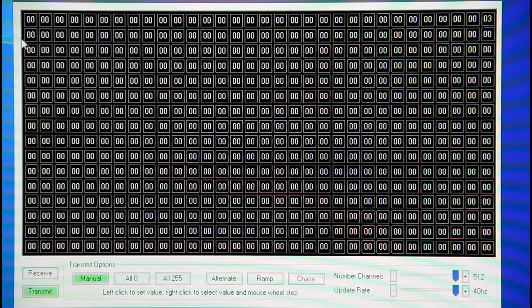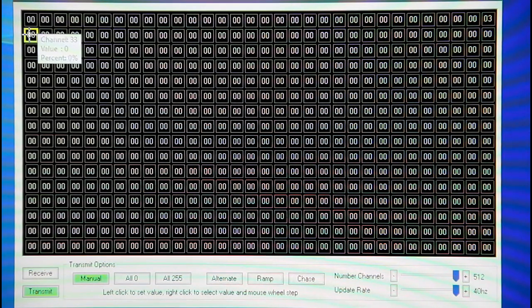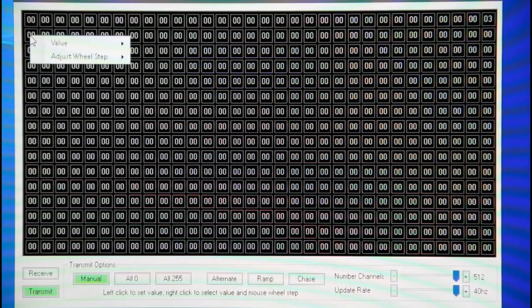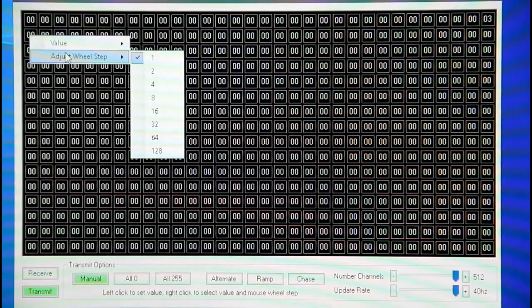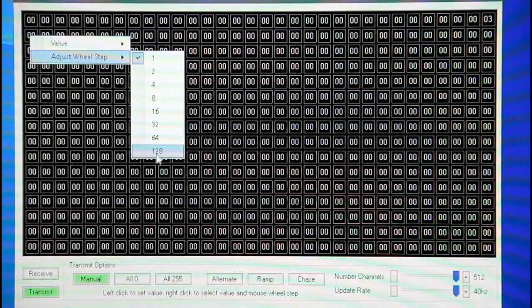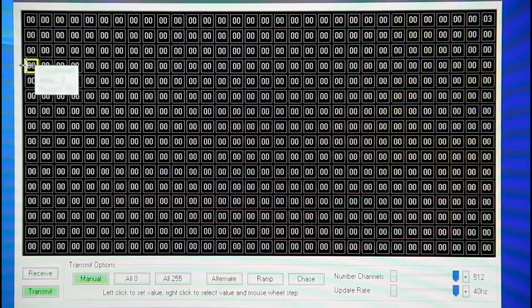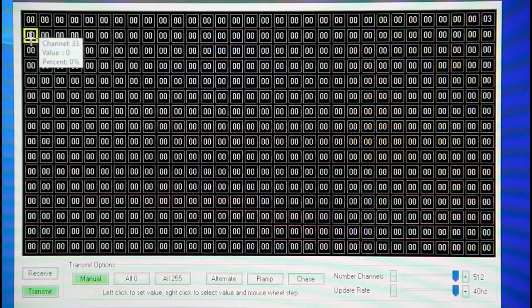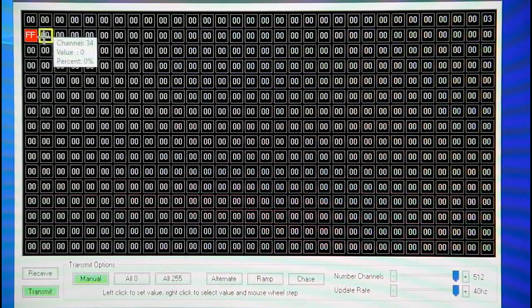And then for the outputs, we're going to want to... the outputs have to be right in the middle. It's plus or minus so we'll just jump this to 128, which is on.